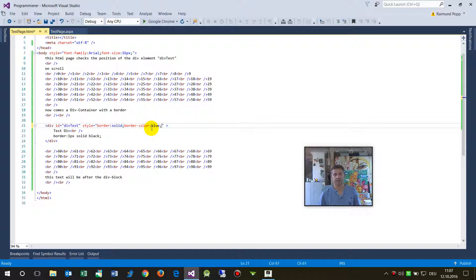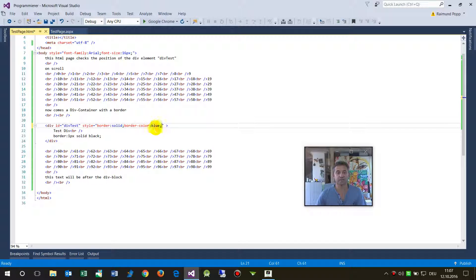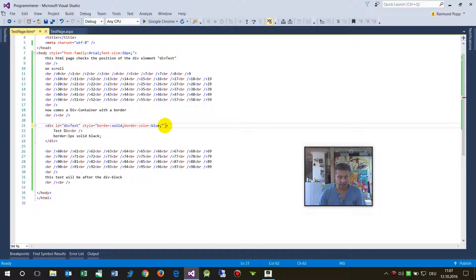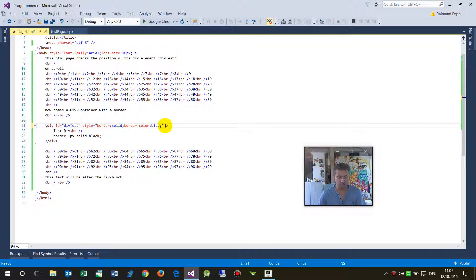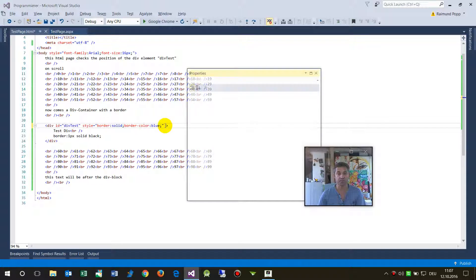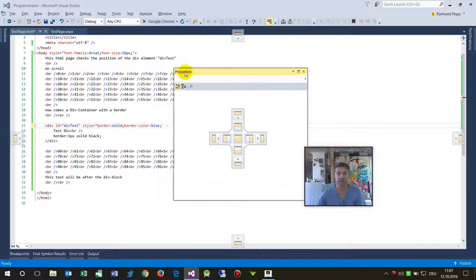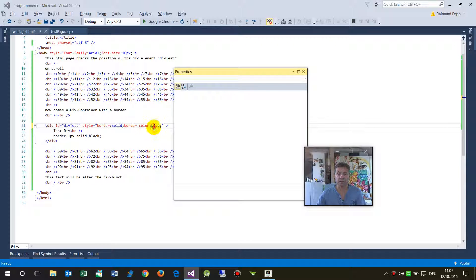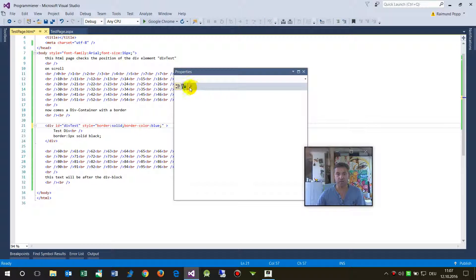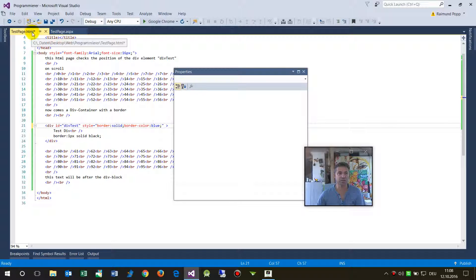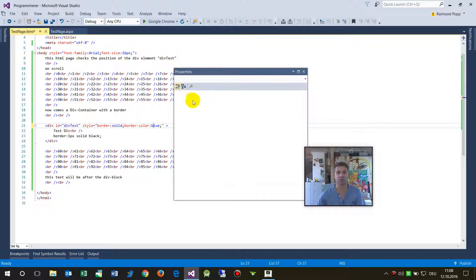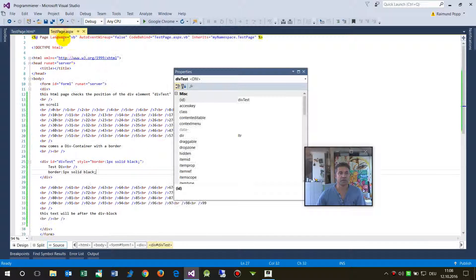But when you are in Visual Studio, you also have the ability to type the Alt+Enter key, and when you're there you see the properties. And that's important: when you have an HTML file for testing, then you won't see here something to do.